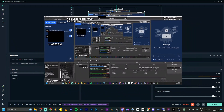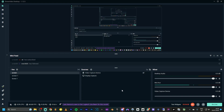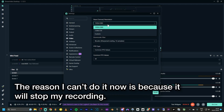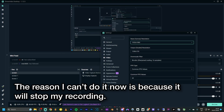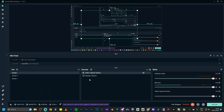Now I'm going to set Streamlabs to 720p. I'll delete the display capture source and just include the Video Capture Device set to 720p, so it doesn't use too much GPU. Using two streaming software programs at once can increase GPU usage, so it's better to set Streamlabs to the lowest resolution you can.